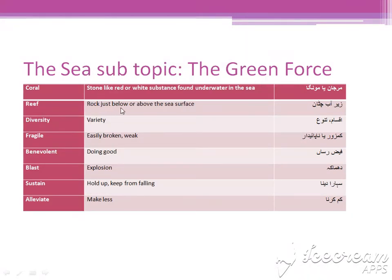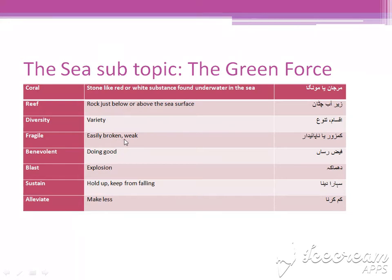Reef: rock just below or above the sea surface. Dereh aap chattane jo hotey hain. Diversity: variety, aqsam — means the different types of animals which are found underwater. Fragile: easily broken or weak. Kamzor ya na paydaar koi chiz hona.